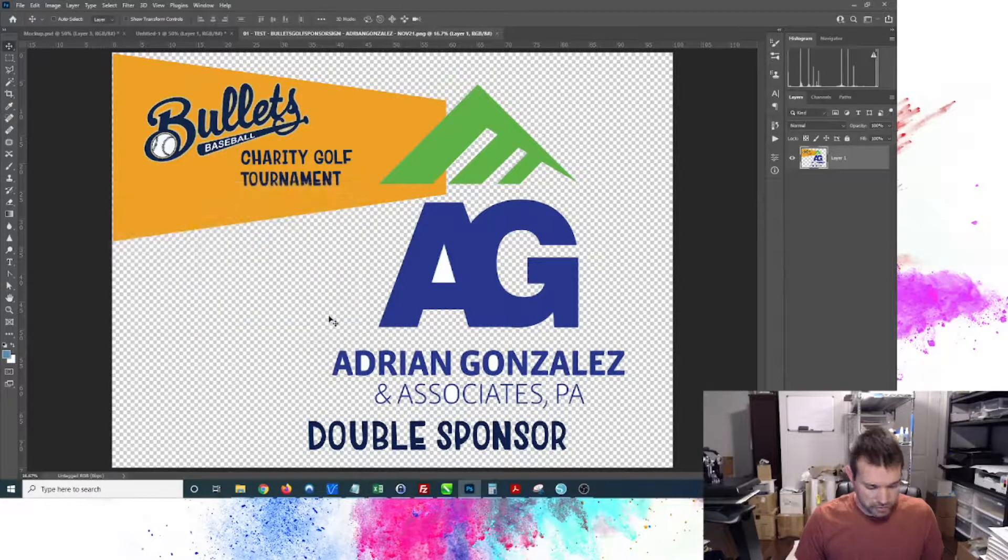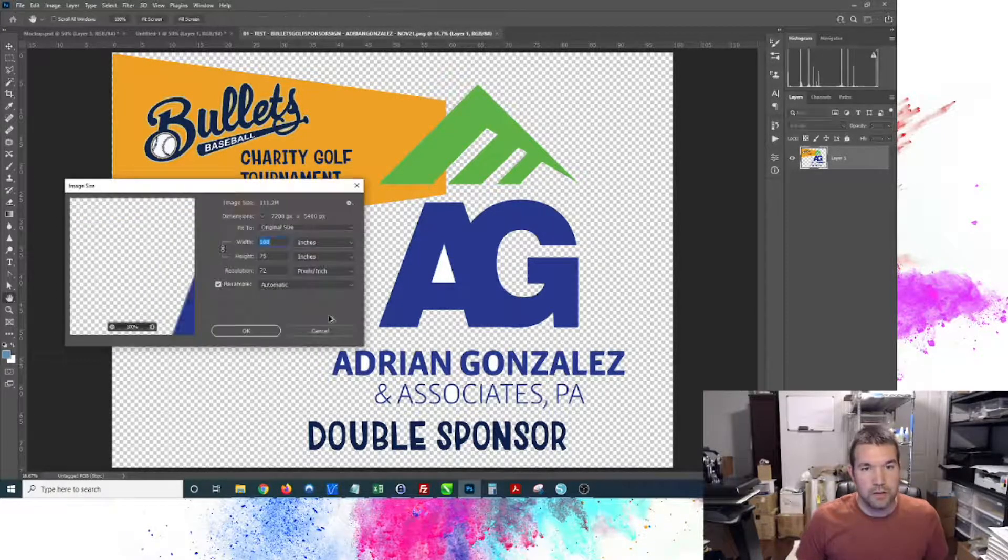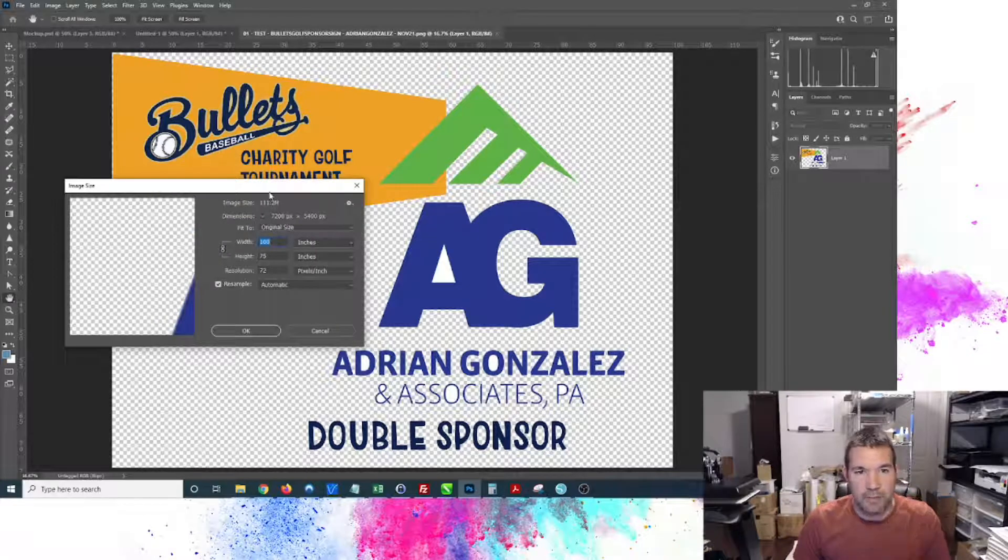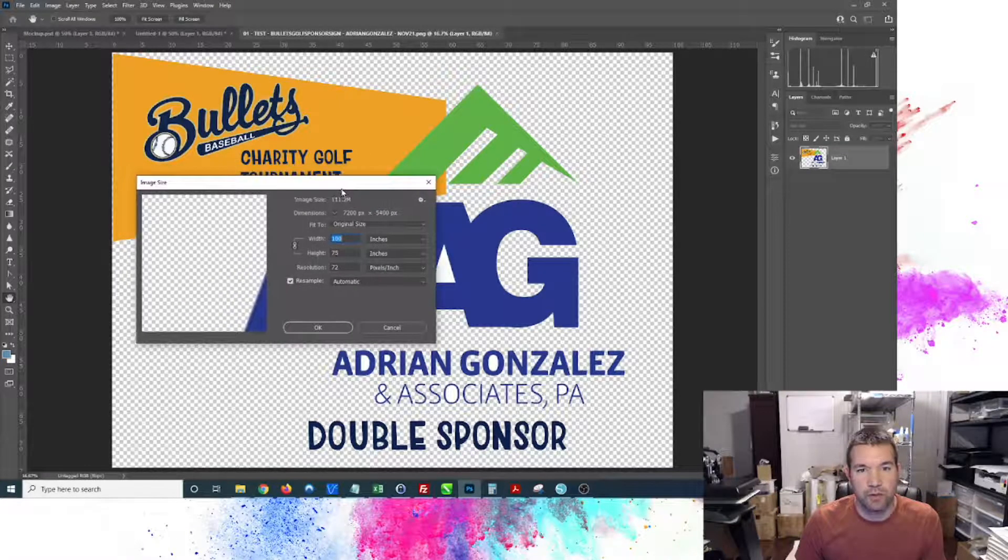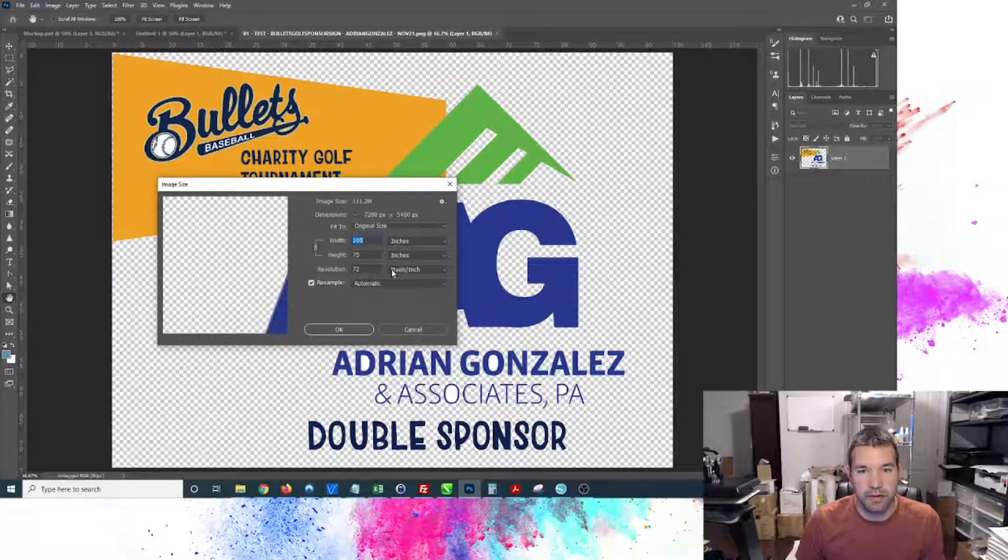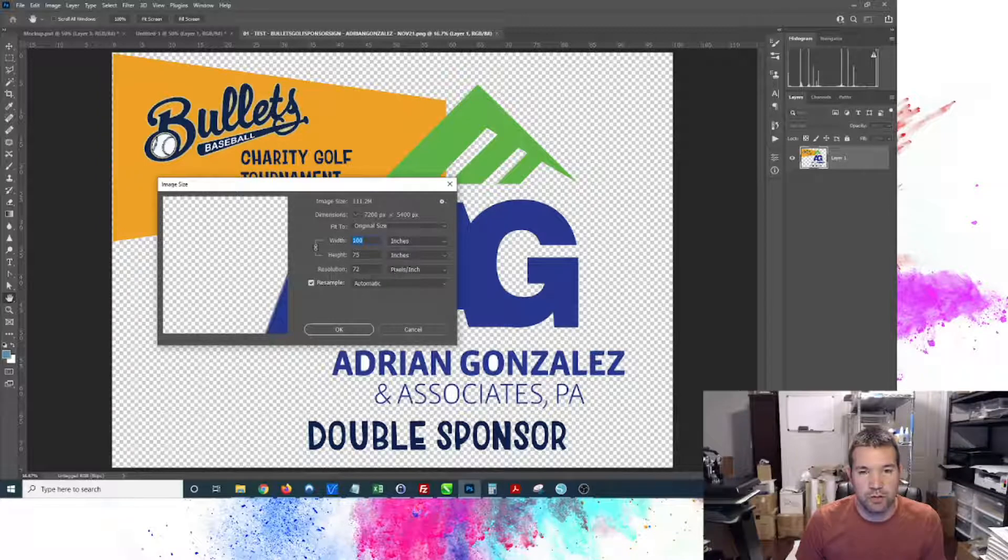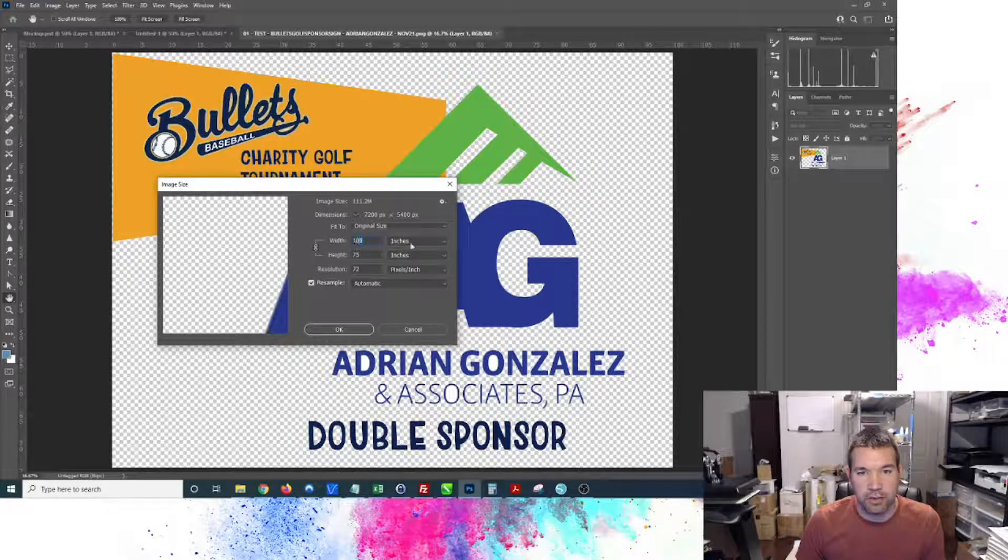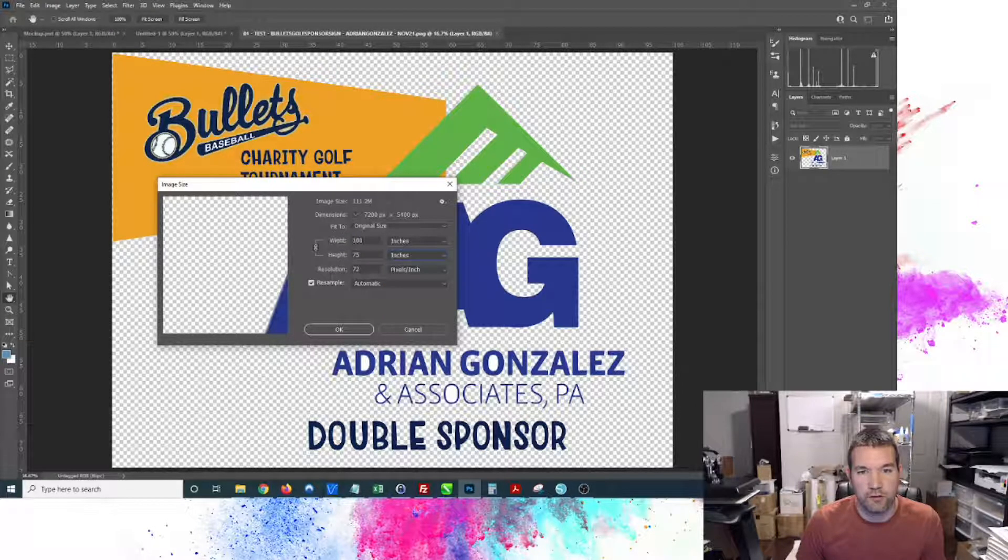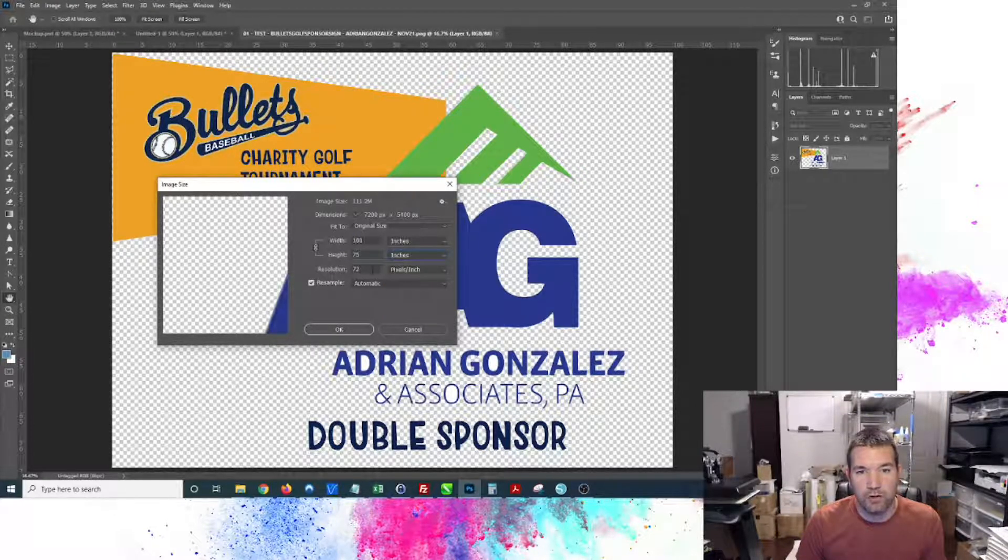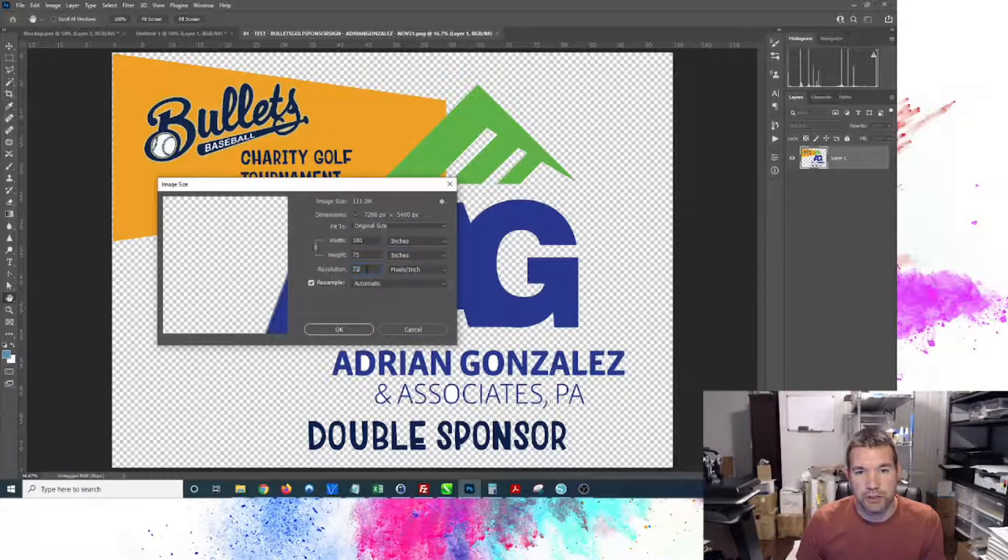We've got our transparency and background. This is one thing that happens in Silhouette often. I did export and you saw me change the DPI to 300, however in here it's showing that it's 100 inches by 75 inches, which is far off from the 24 by 18. The resolution is showing 72 pixels per inch.